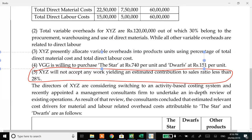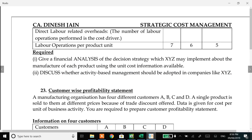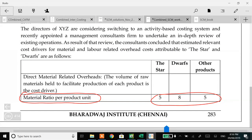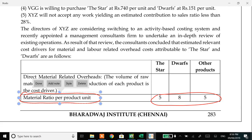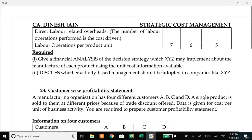VGG will not accept any work if the contribution ratio is less than 28%. Directors are considering switching to an ABC system and have undertaken an in-depth review. As a result of the review, direct material related overheads, volume of material used to facilitate production of each product - material ratio is 5.85, labor weightage is 7.65. Give a financial analysis of the decision strategy which XYZ may implement about the manufacture of each product, and discuss whether ABM should be adopted in companies like XYZ.